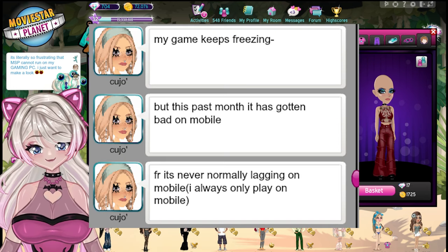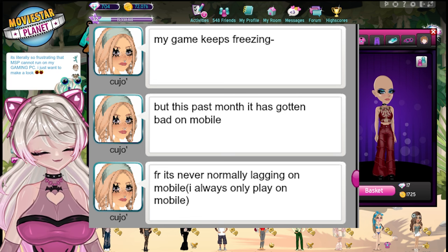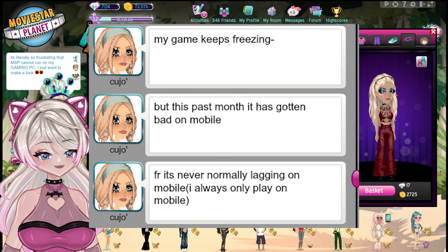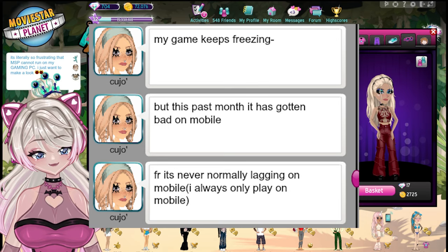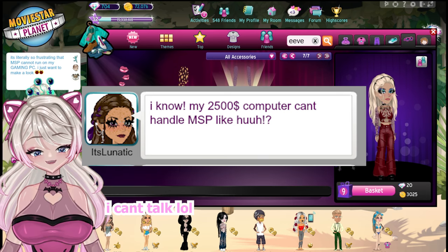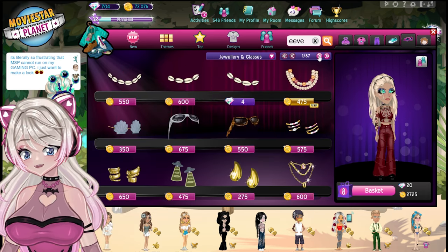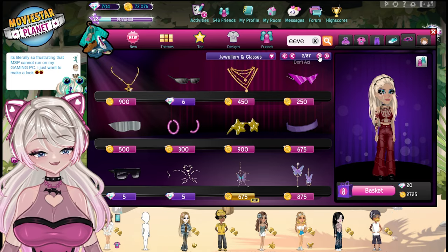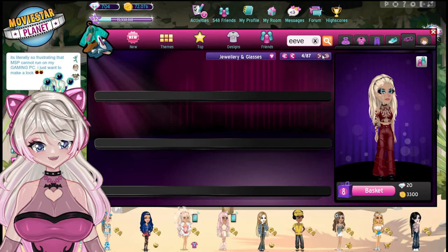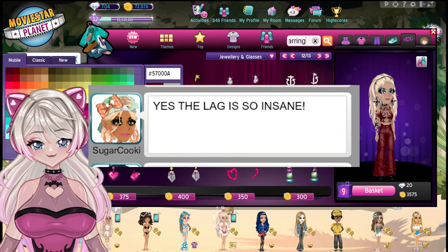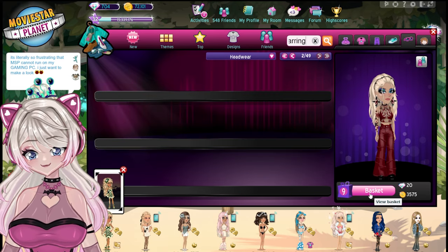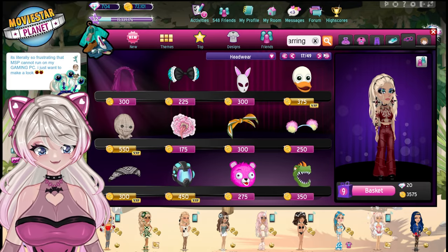Someone on MSP said, 'Girl, it's never normally lagging on mobile — I always only play it on mobile.' Mobile usually does not lag, but it lagging on mobile is kind of crazy. This past month it has gotten bad on mobile — 'my game keeps freezing.' My $2,500 computer can't even handle MSP. Sugar Cookie Kisses said, 'Yes, the lag is so insane.' It's always been insane — y'all can look at my previous videos from like a year ago, the lag was insane.